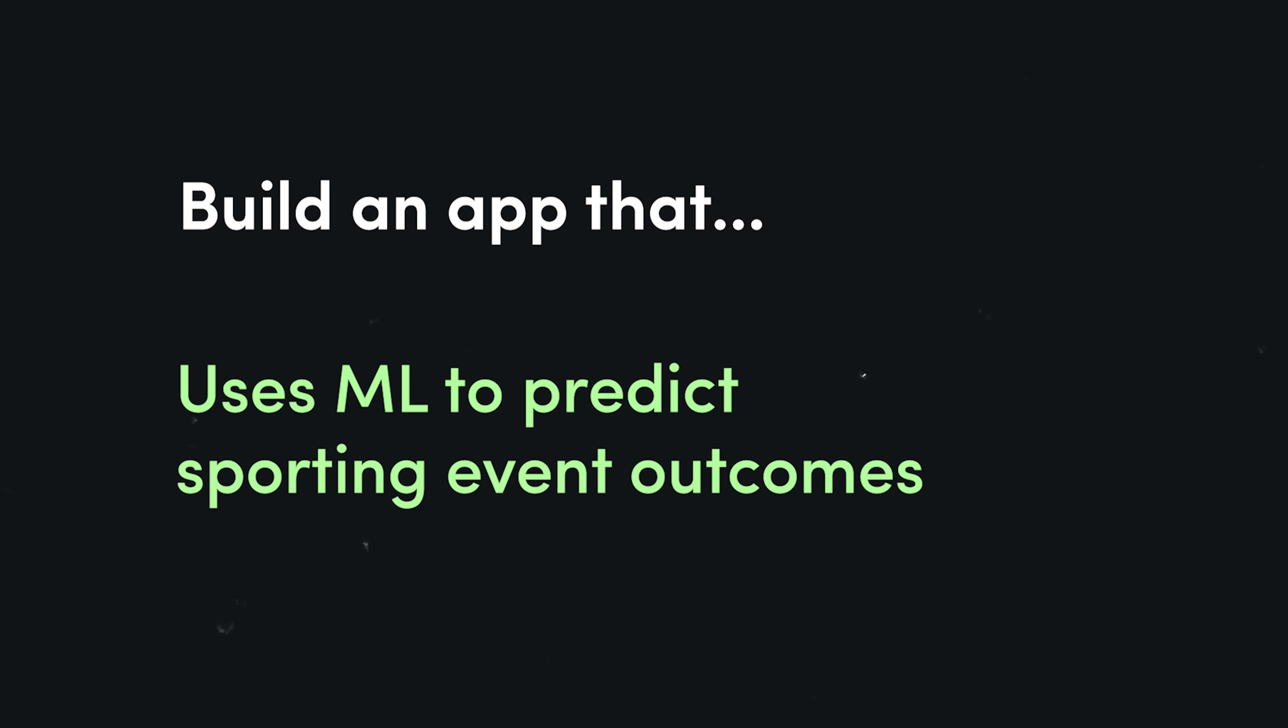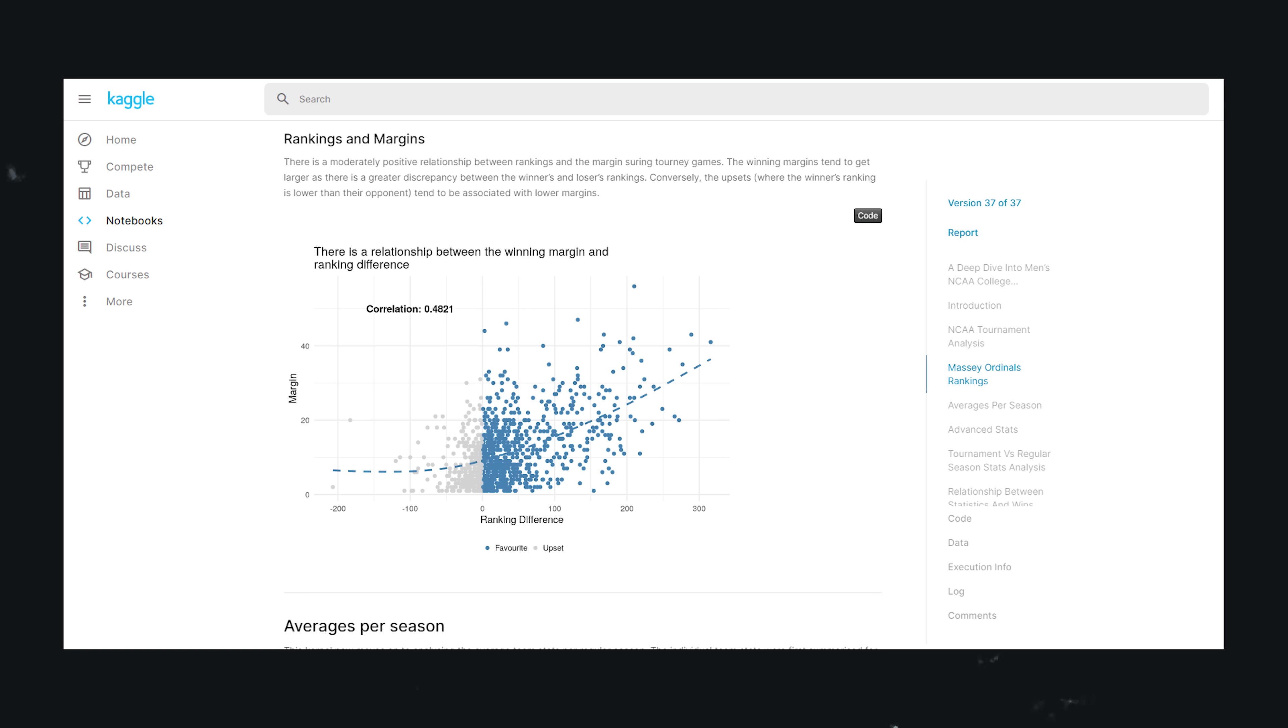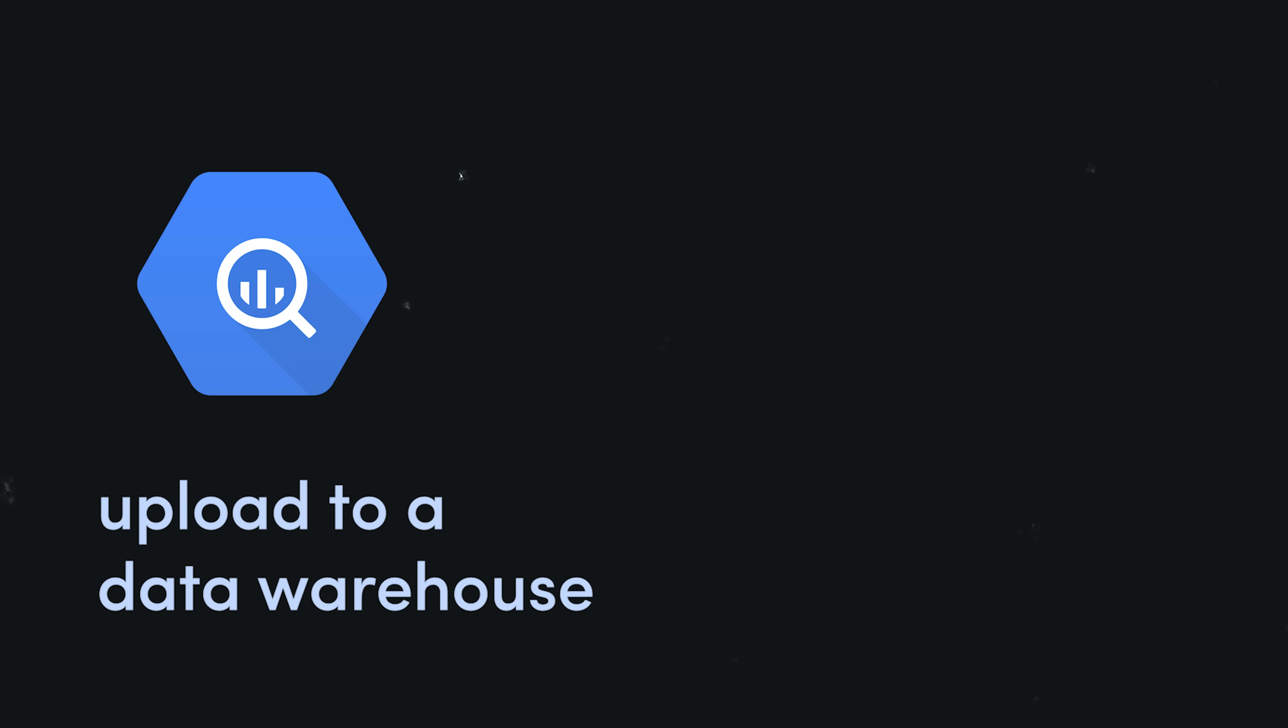For this idea, we use historical data to build a predictive model for next year's tournament. The data of course could be visualized and would make an awesome portfolio project. You could do all of this directly in Kaggle, or you could add your data to a data warehouse like BigQuery.